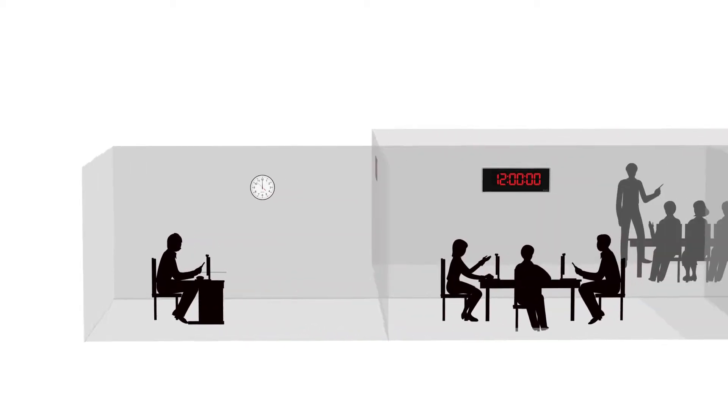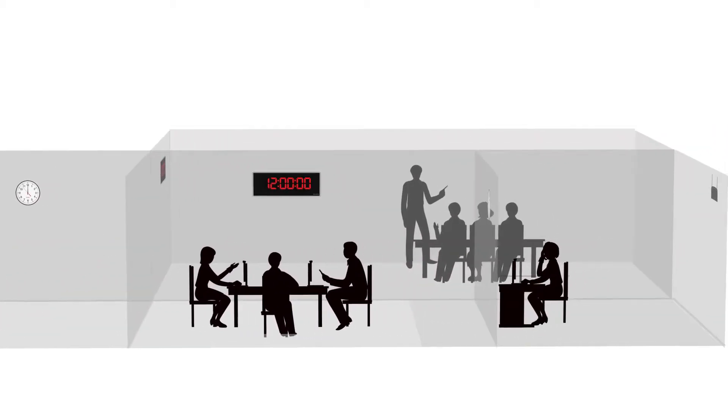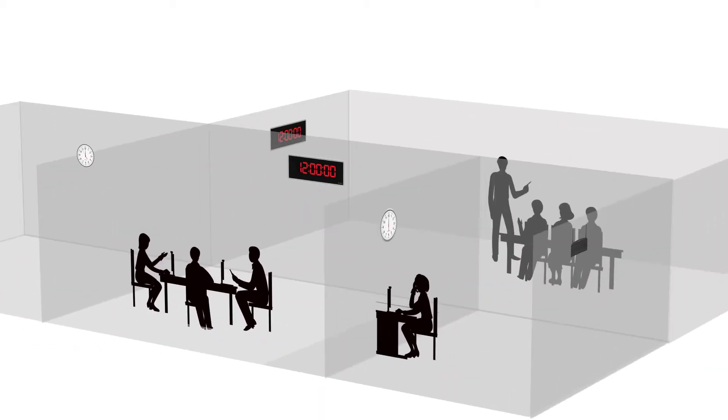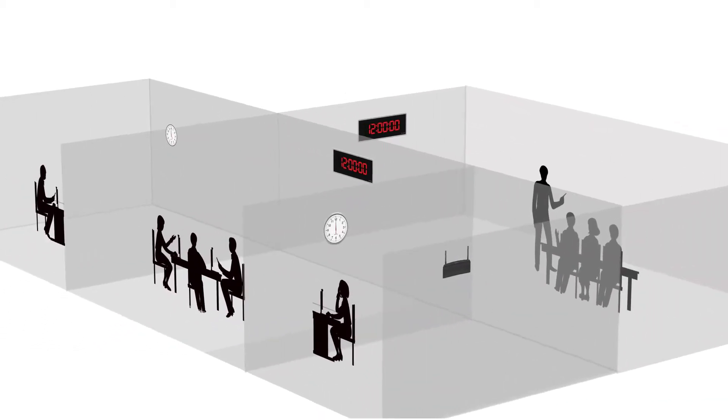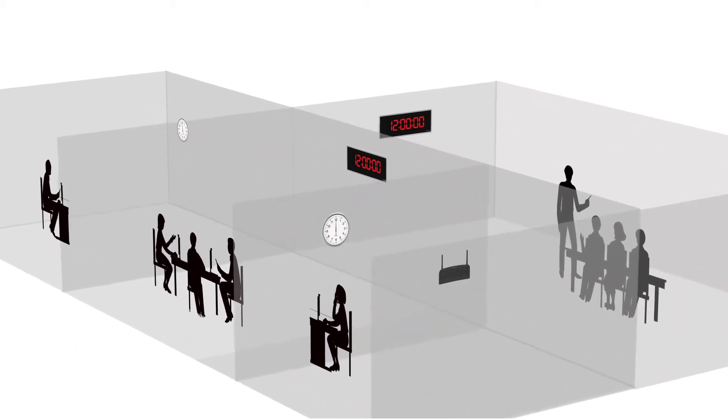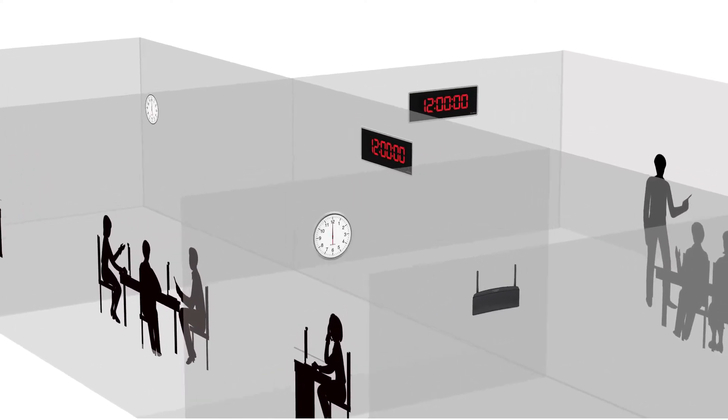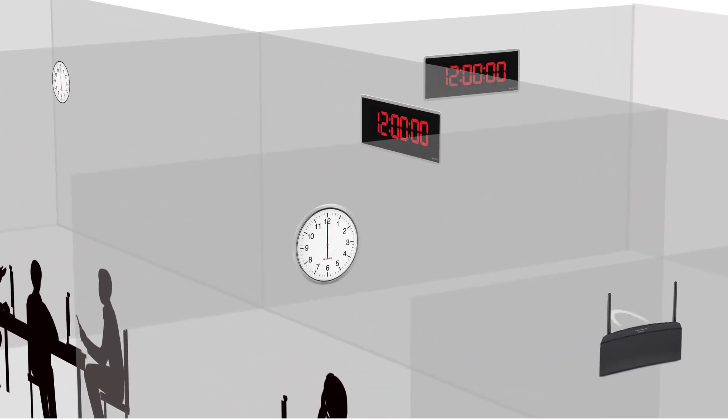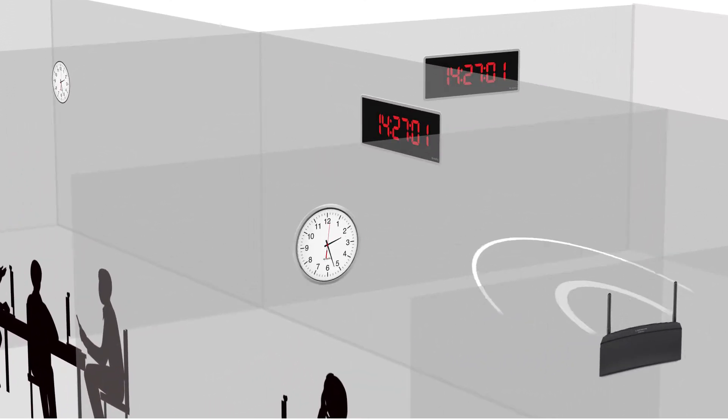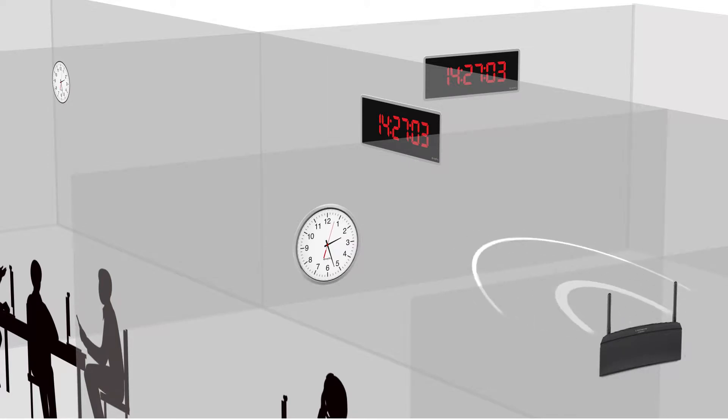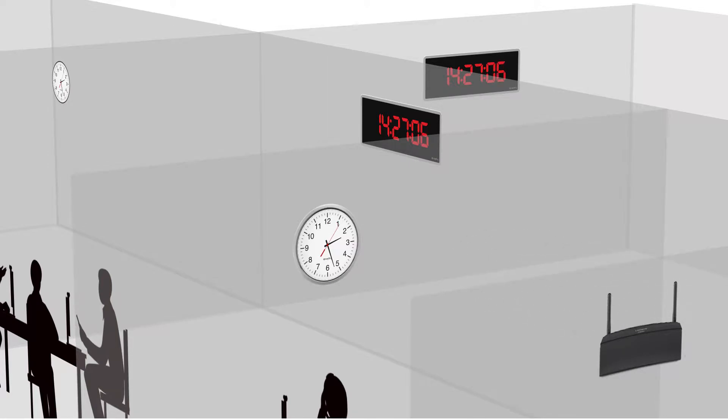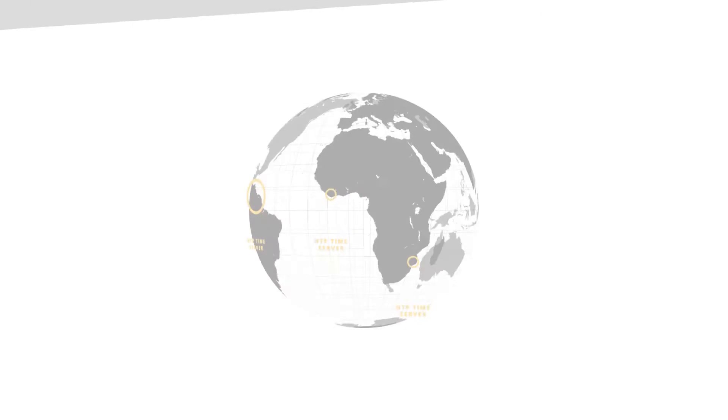Adding a synchronized clock system has never been easier than with the Sapling Wi-Fi clock system. Combining wireless simplicity with total control, Sapling Wi-Fi clocks utilize a facility's existing Wi-Fi infrastructure to receive the time.